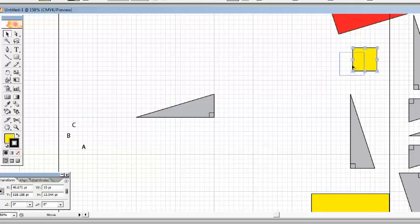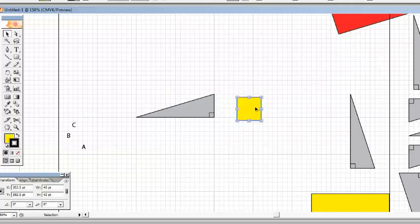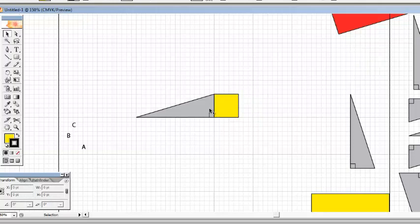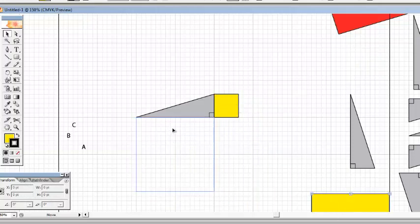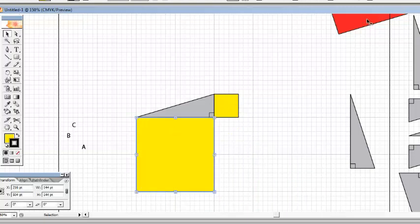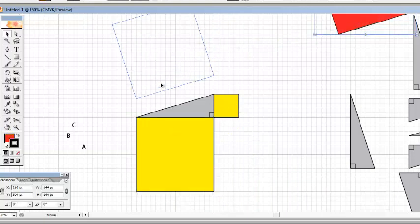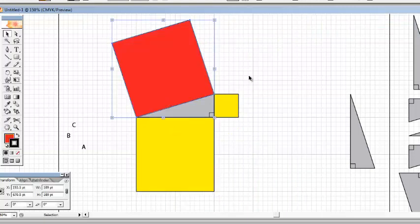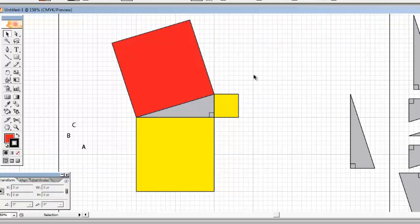Look at this. I just so happen to have already constructed a square whose length is A by A. So that is the area of A squared, and this is the area of B squared, and right over here we have a square of area C squared. So what the Pythagorean theorem is saying is that the combined area of these two yellow squares adds up to the area of the red square.